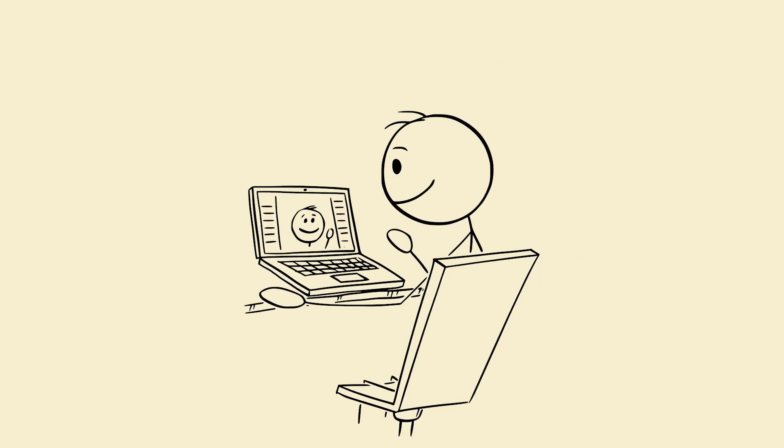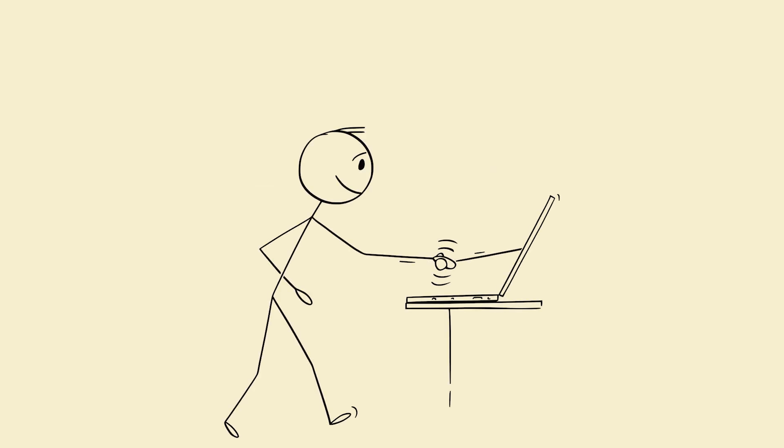Step 9: Build micro-projects. Apply to remember. Apply concepts immediately. Implement a mini-DB for hash maps.